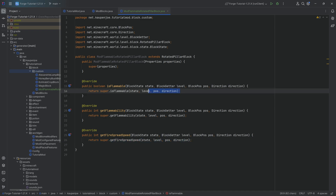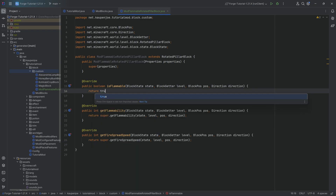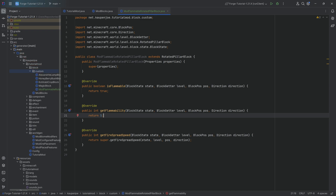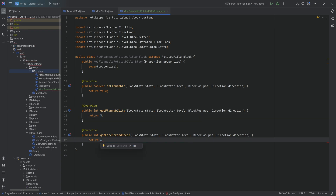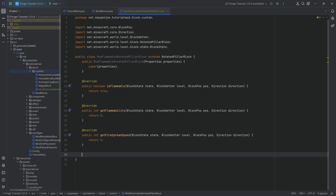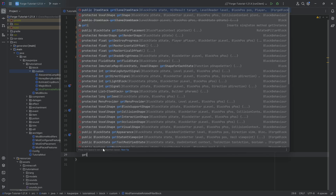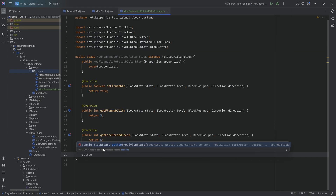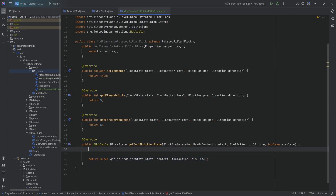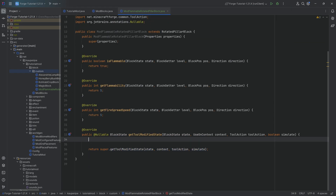From top to bottom, we first return true because it is indeed flammable. The flammability of a log, including the stripped variant and the wood variants, is 5, and the same thing happens with the fire spread. That is not everything this class is for, because there is one more thing: the getToolModifiedState method, because this one will allow us to actually strip our logs.